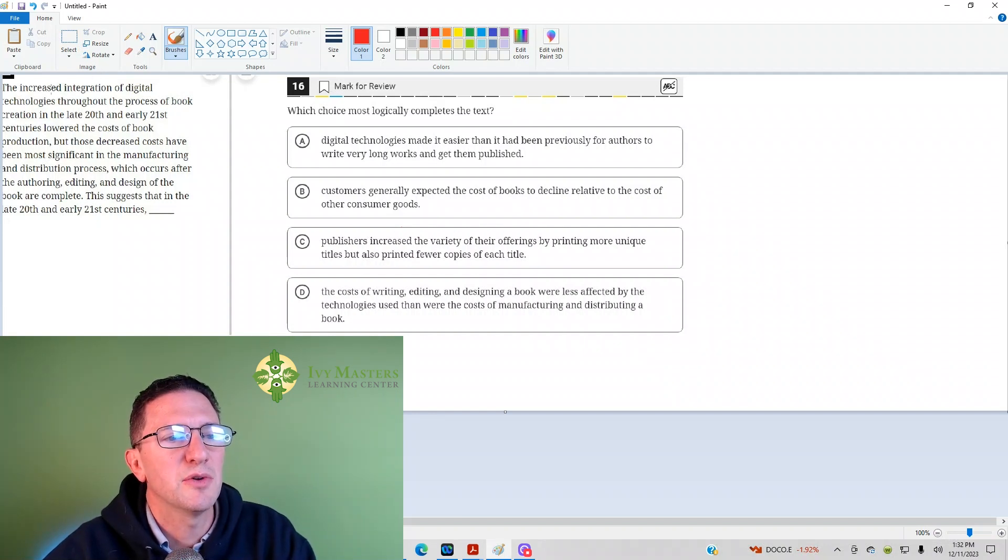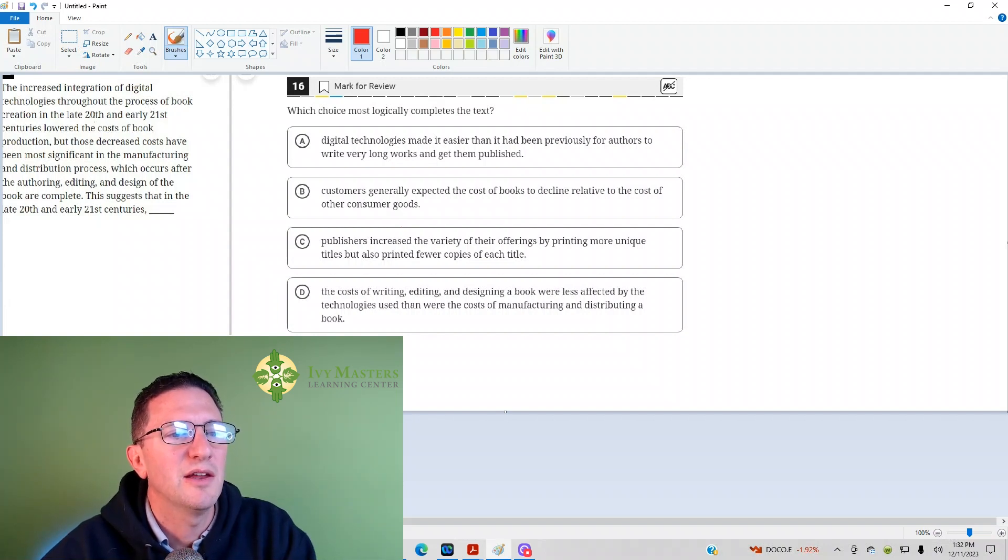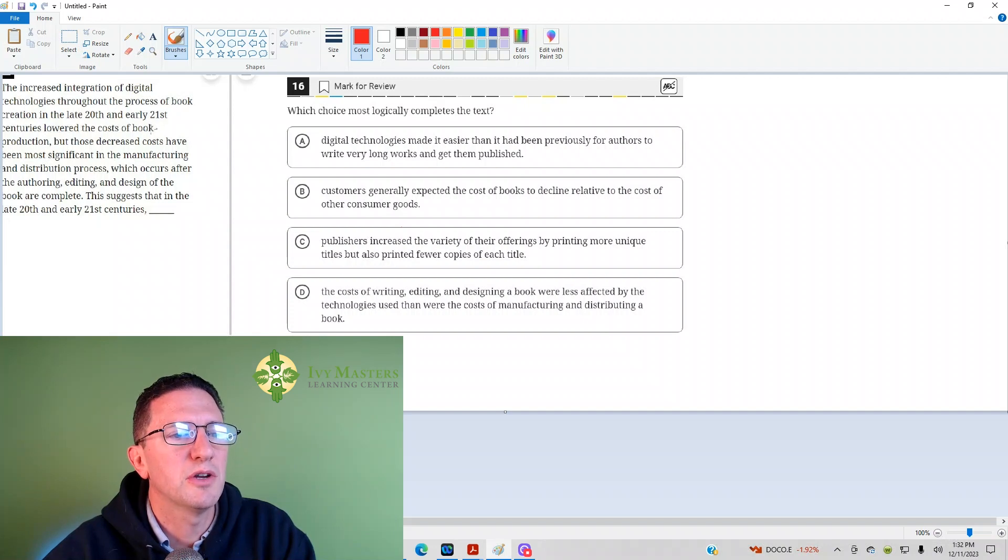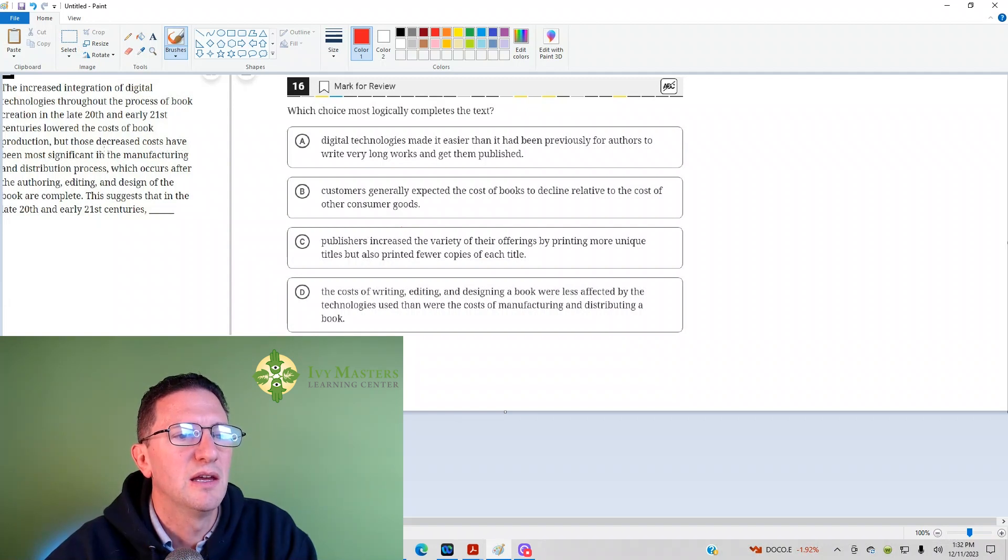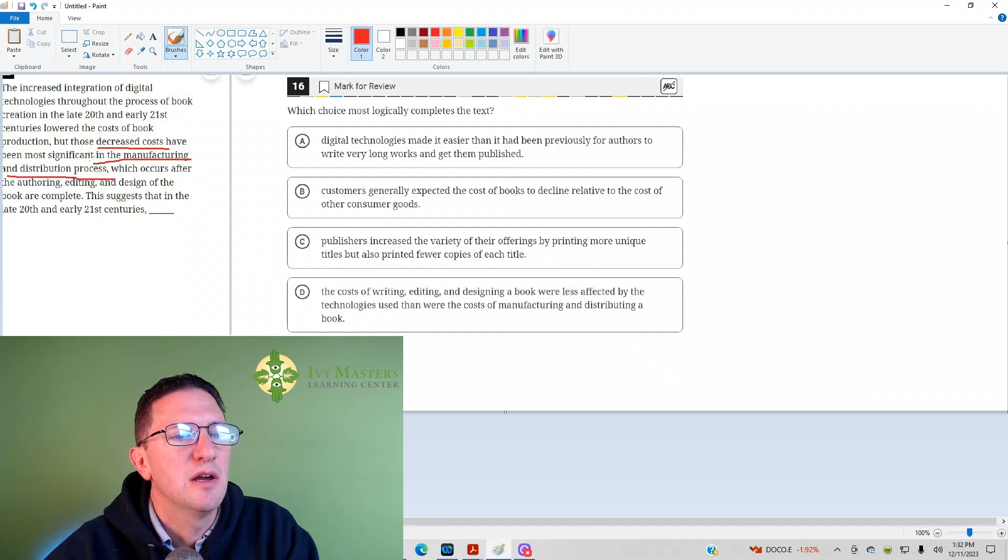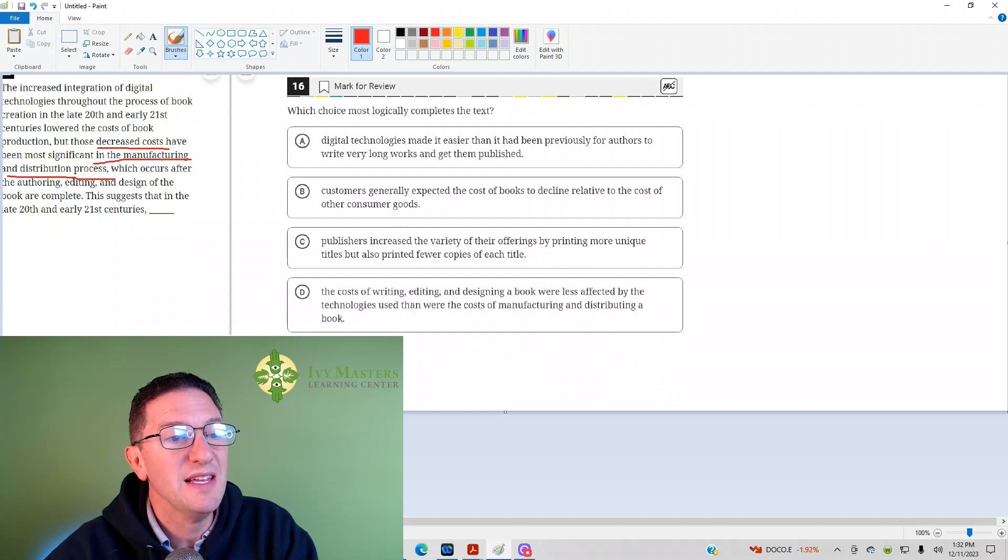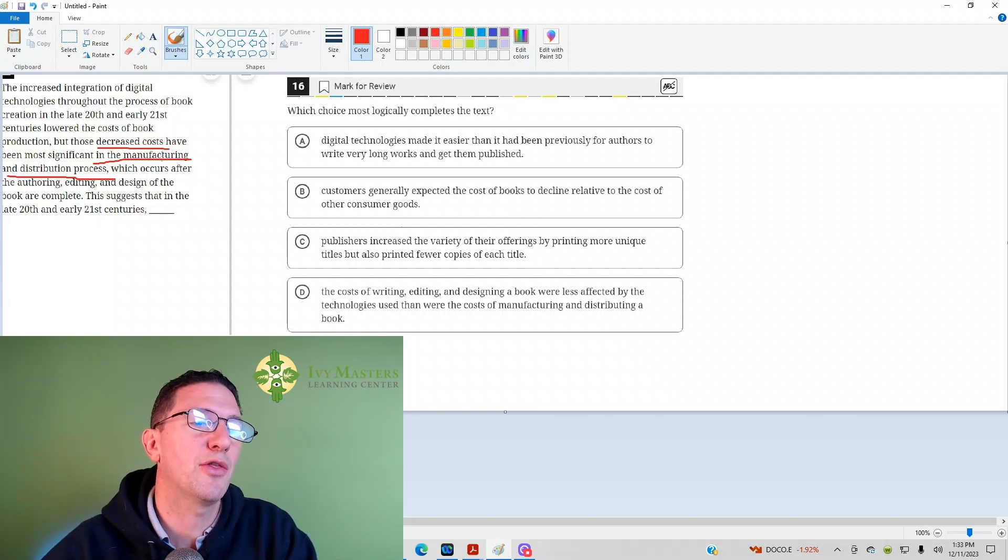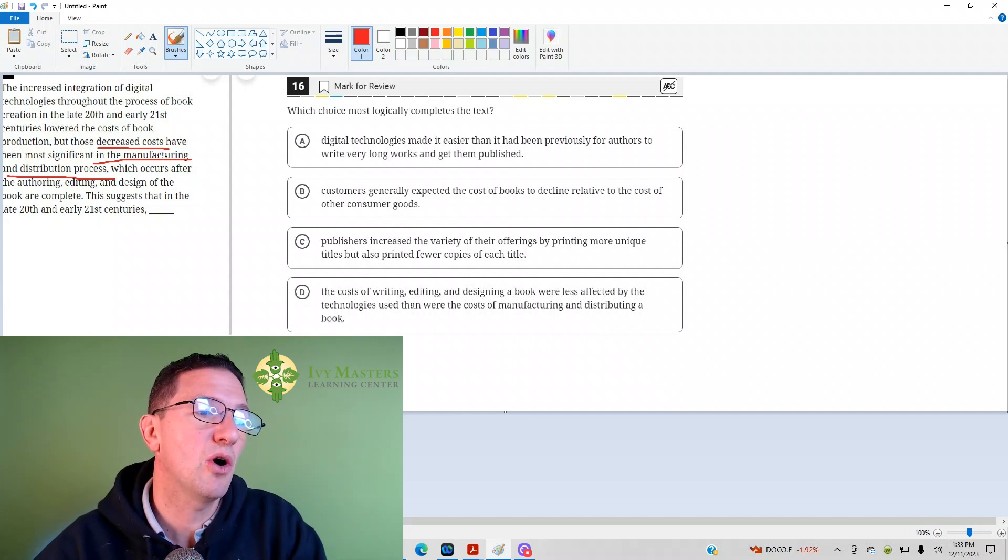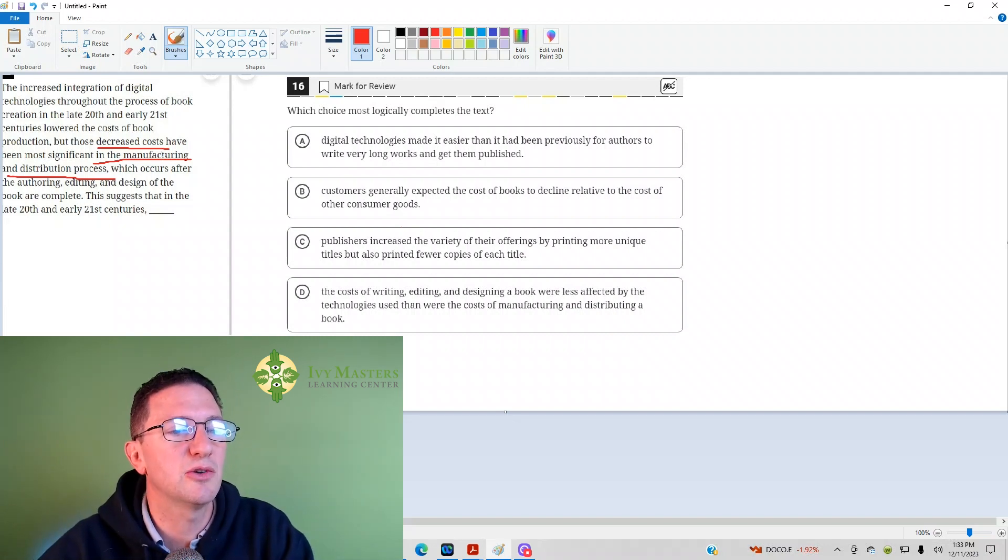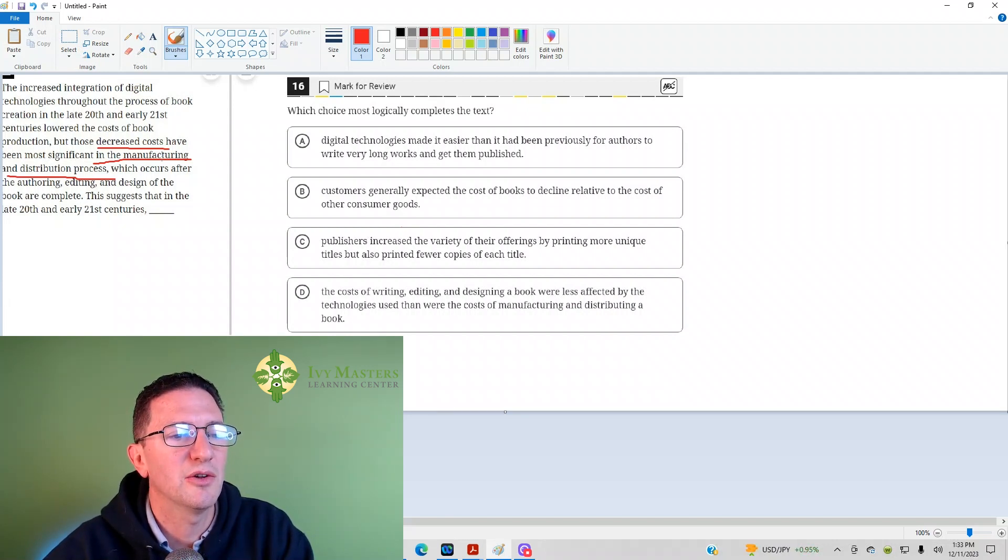The passage says the increased integration of digital technologies throughout the process of book creation in the late 20th and early 21st centuries lowered the cost of book production, but those decreased costs have been most significant in the manufacturing and distribution process, which occurs after the authoring, editing, and design of books are complete. So maybe authoring, editing, and design stayed the same cost while manufacturing and distribution saw decreased costs. This suggests that in the late 20th and early 21st centuries, what?